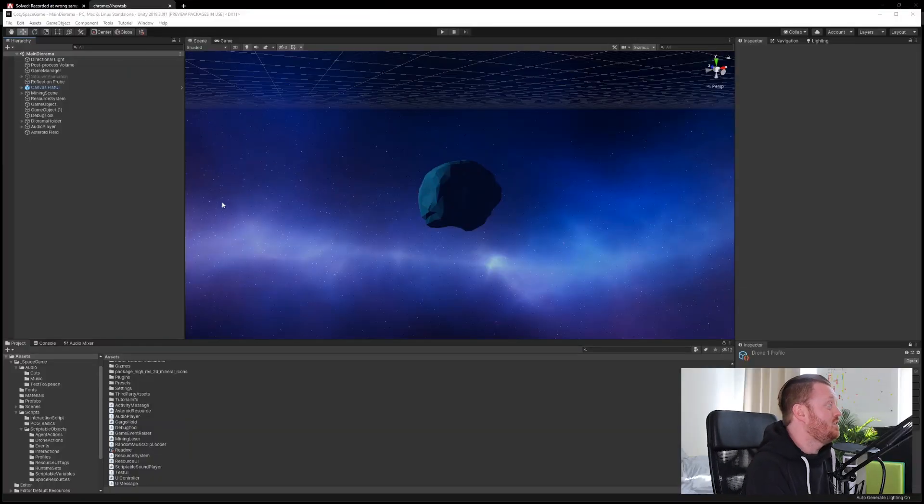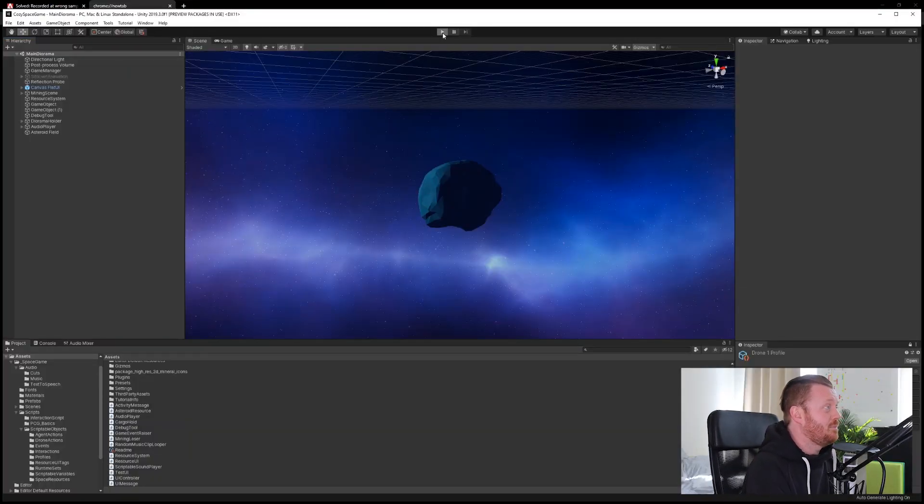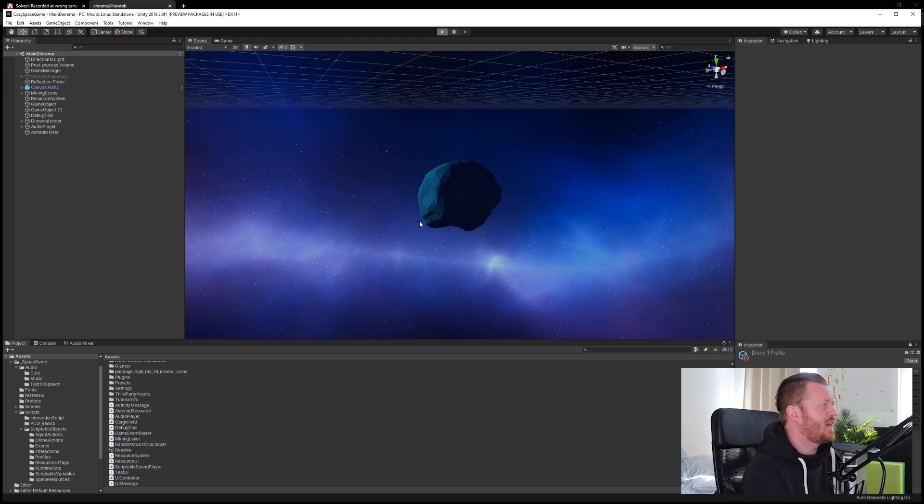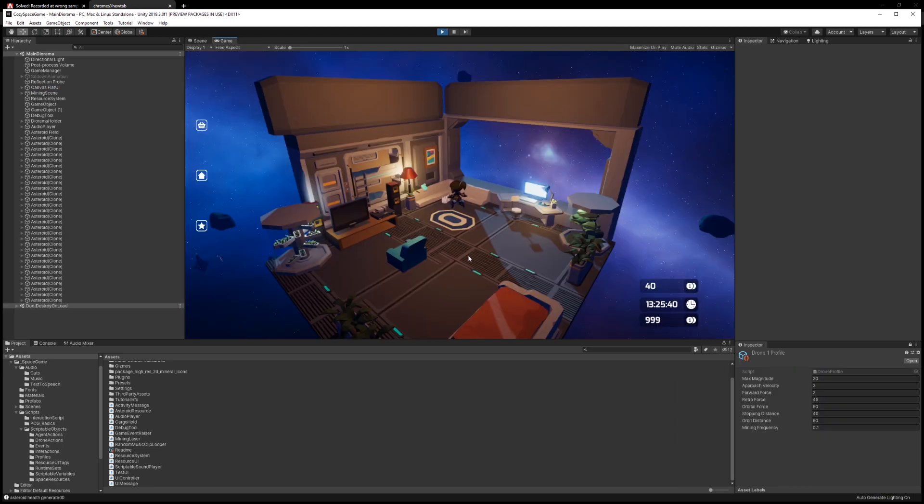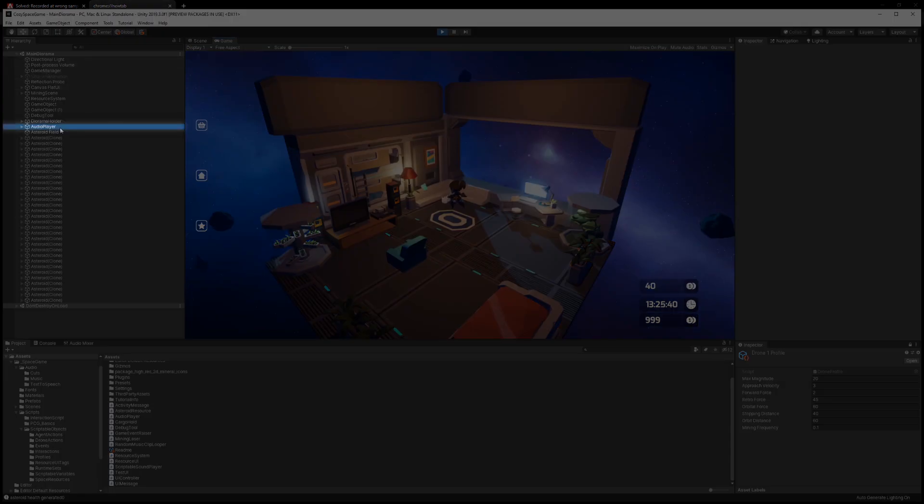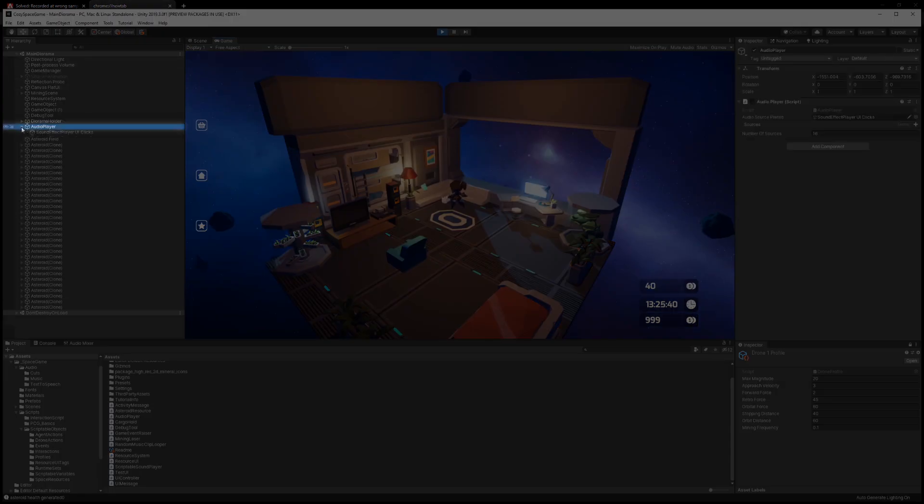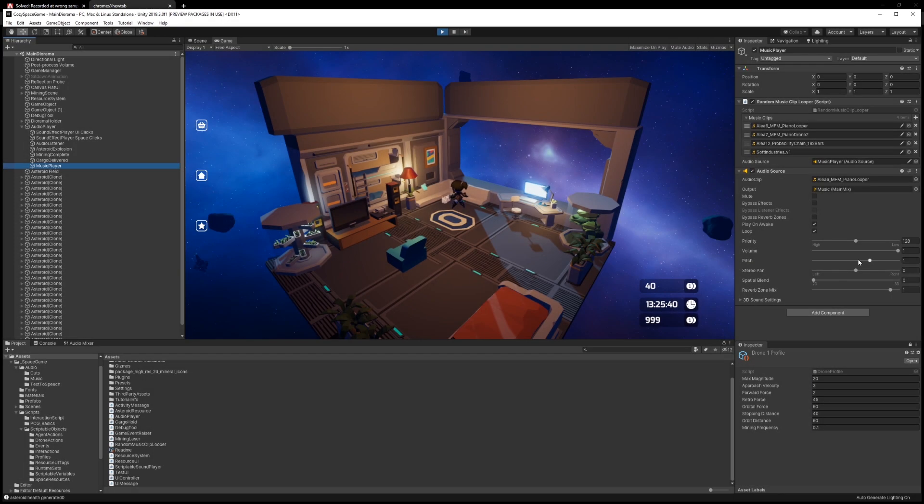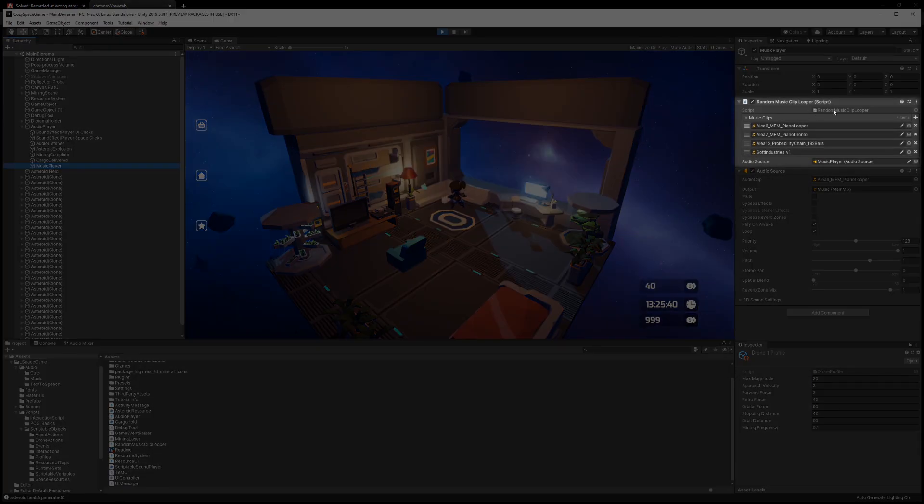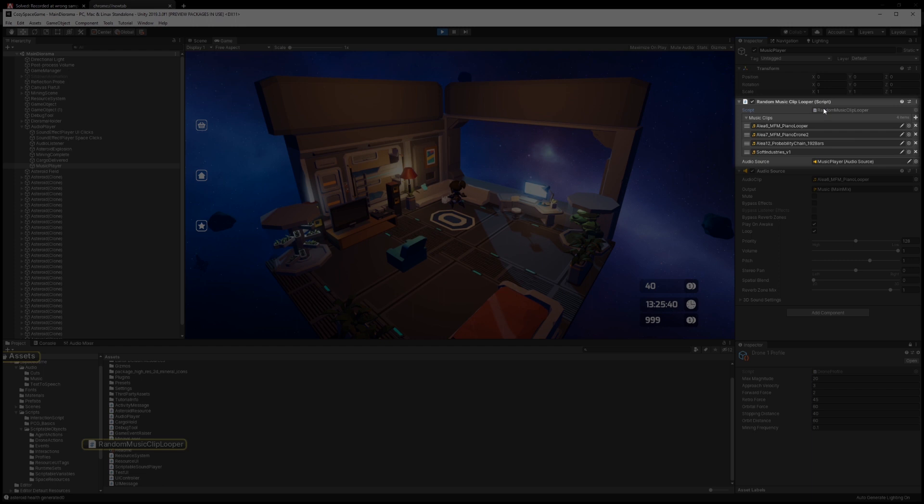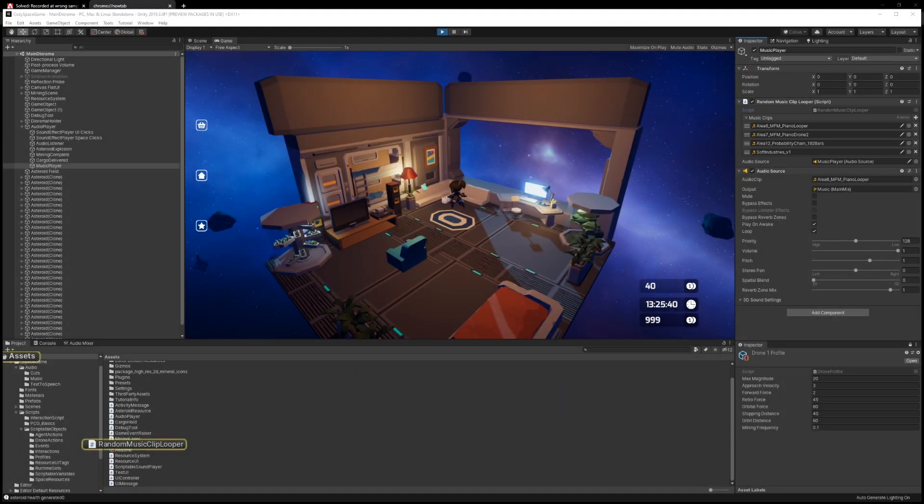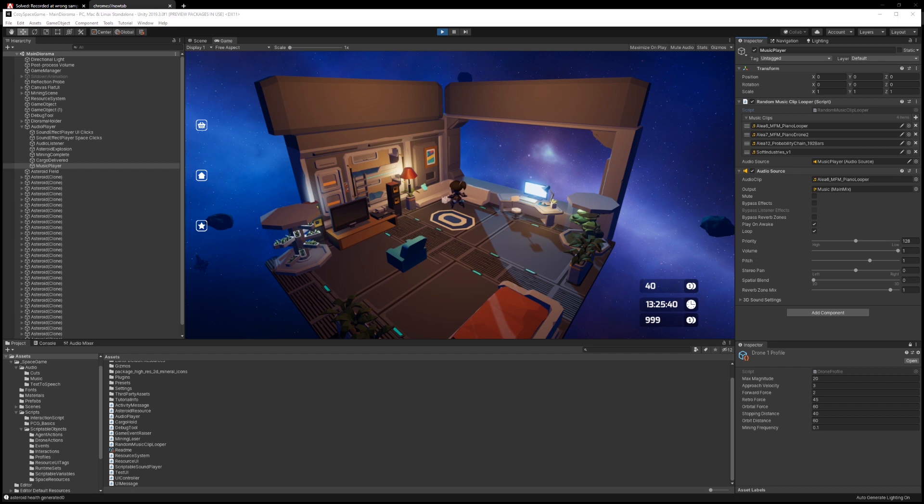So here in Unity I'll just enter play mode and give you a little demo of what it sounds like. So here we have some music playing in the background. I added in an audio player object. And so what we've got is a random clip looper that has a set of audio clips that it's going to pick between on startup. We can take a look at that in Visual Studio. I feel like this just makes the game feel nicer to have some music in it. It just adds a little bit of atmosphere.